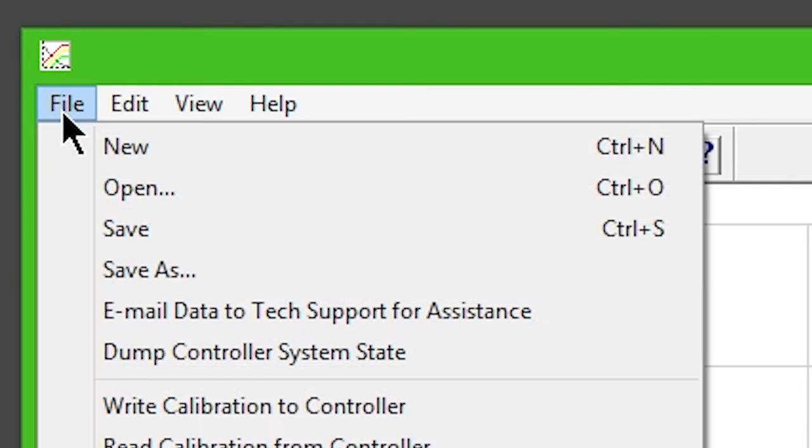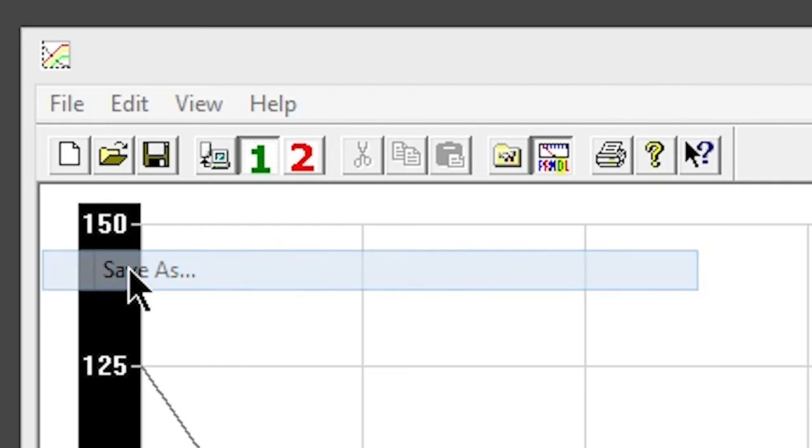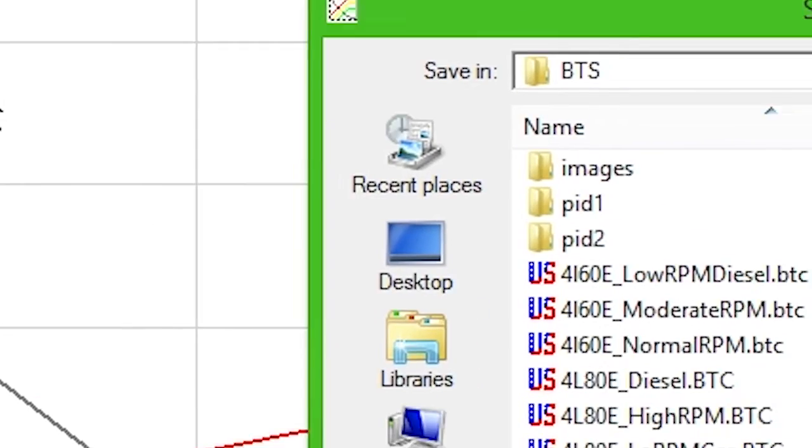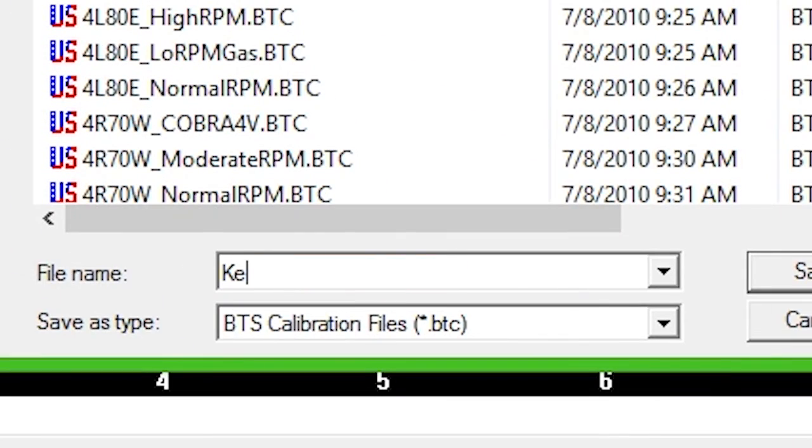Click File and Save As. Name your custom configuration whatever you'd like.